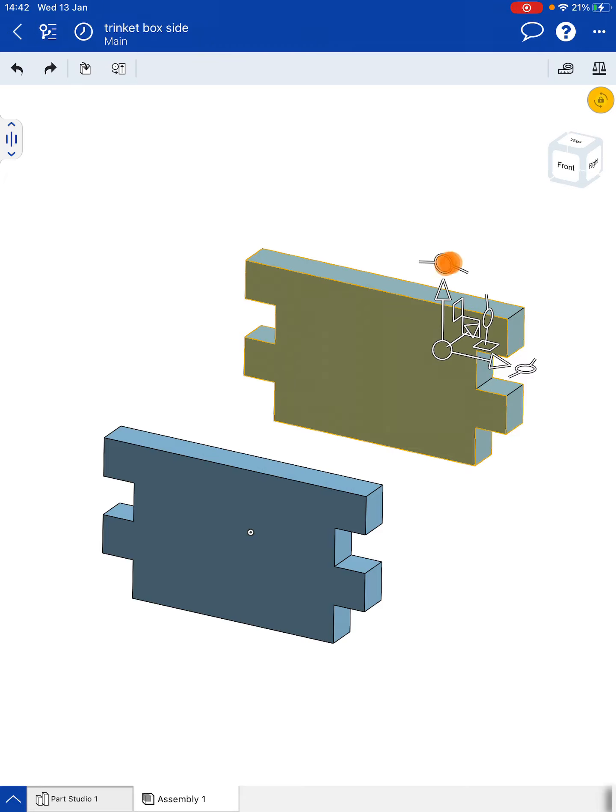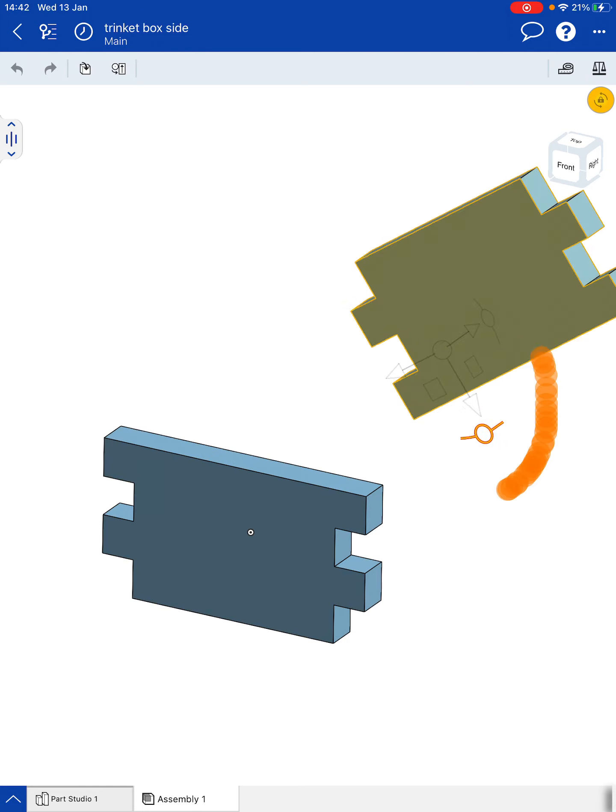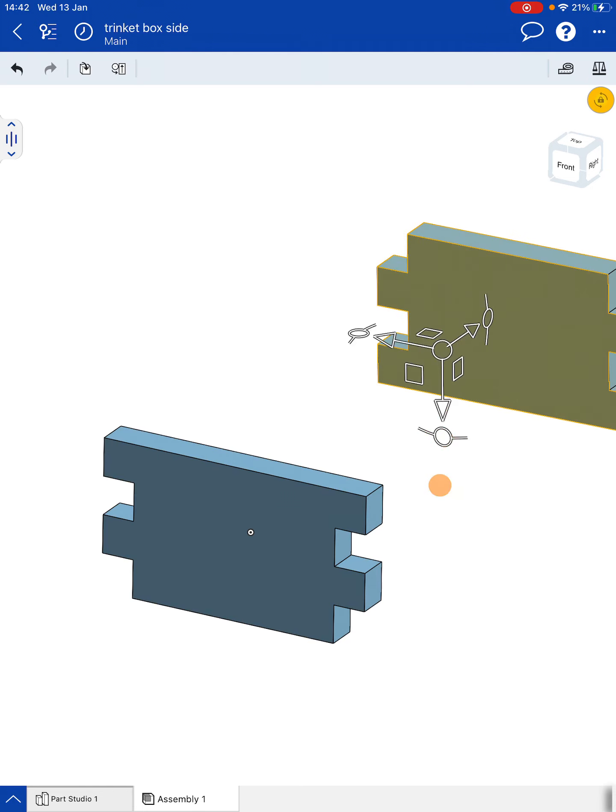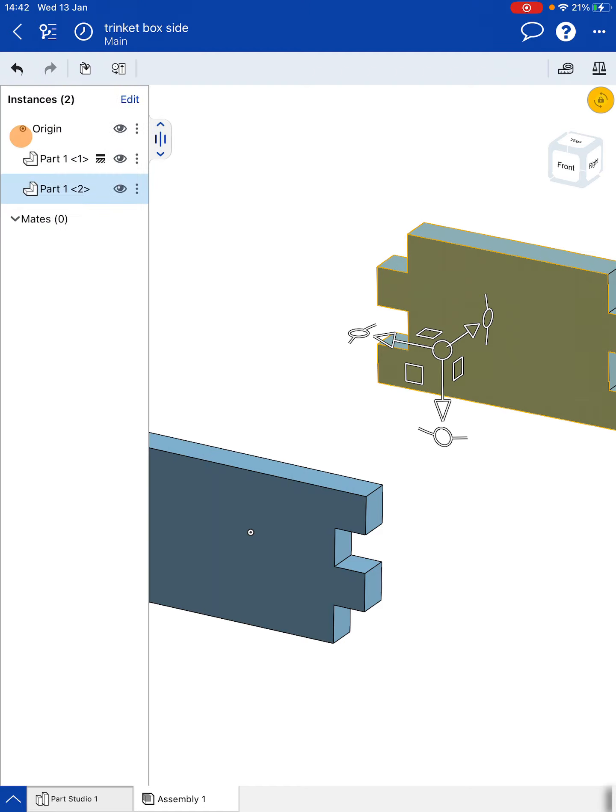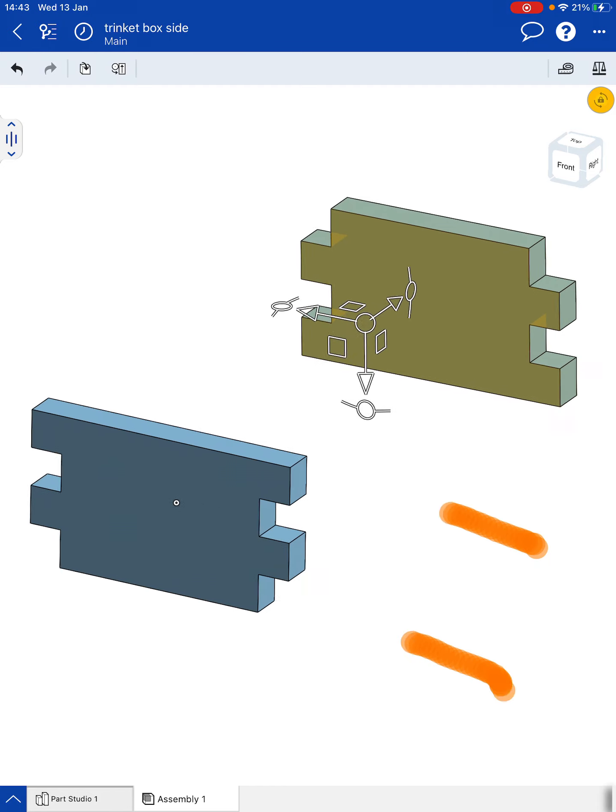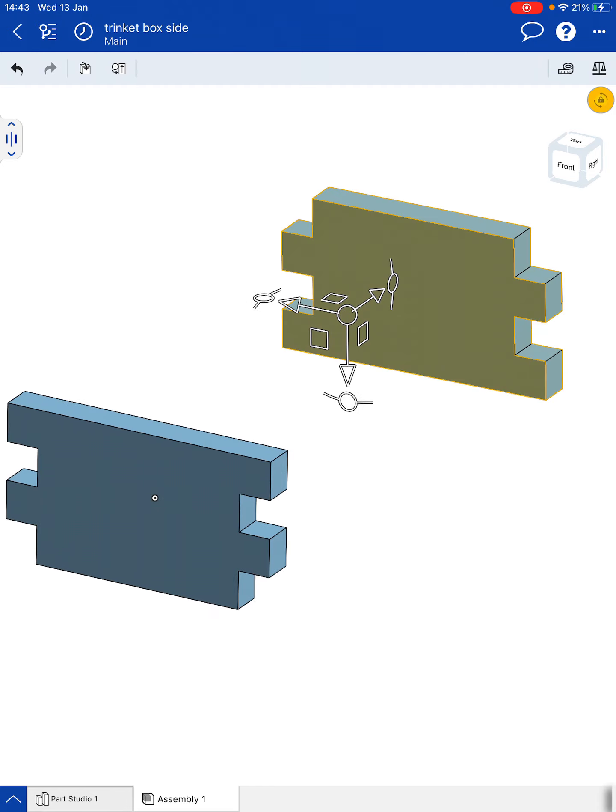So click on that handle, rotate it around to make it roughly 180 degrees. Then we need to find our mates for it. So I'm going to be joining that surface there with the underside of this surface here. So it's going to be aligned around.